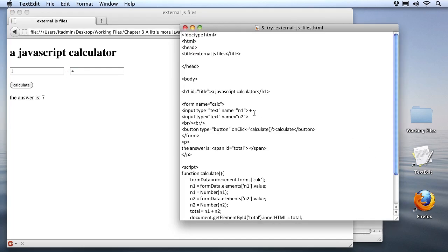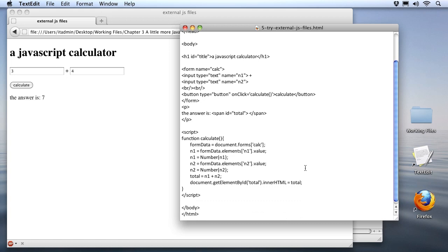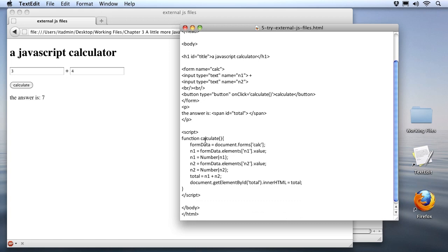First of all, underneath the title, we've got a form, and it's a very simple form. It's got a name, calc, and it includes two input fields, one named n1 and one named n2. Then we've got a button that just says Calculate for the label, and then we've got a little paragraph down here where we can see the answer. And of course, we've got a span tag with the id of total, and that's the location where our answer is going to be placed. Down at the bottom, I can see a Calculate function that's been put together also. So let's look through that step by step.